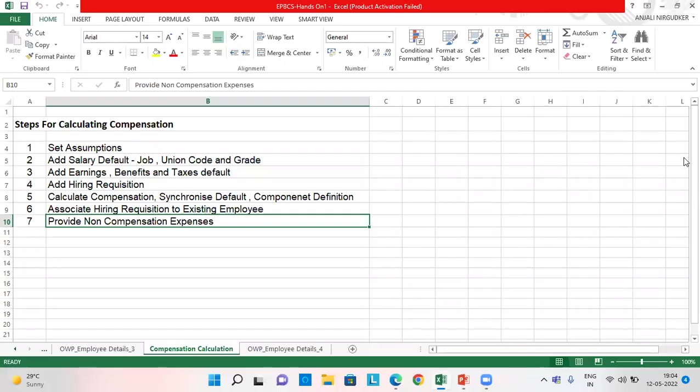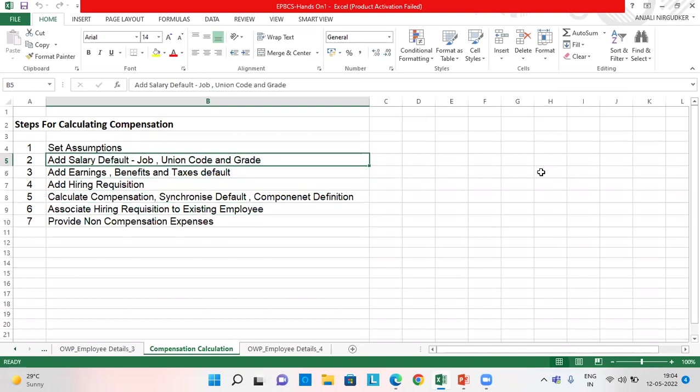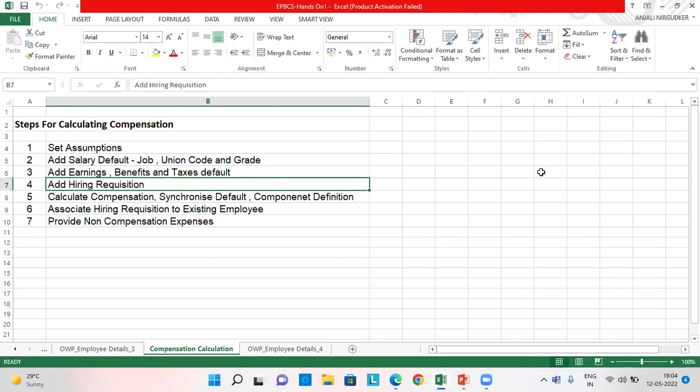So this is a template which I have prepared and written all the steps here. How to calculate the compensation, first we set the assumptions, then we add the salary default, then we add earnings, benefits and taxes default, then we add the hiring requisition.